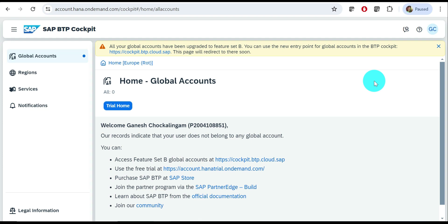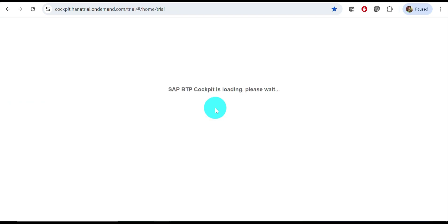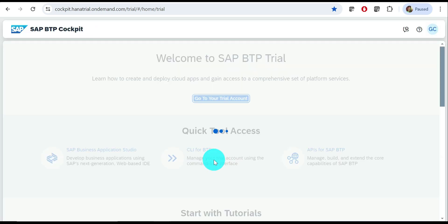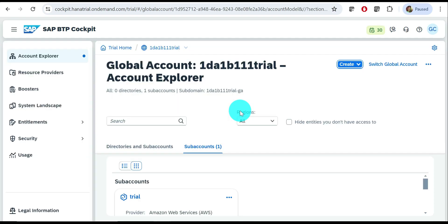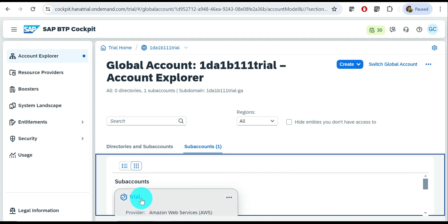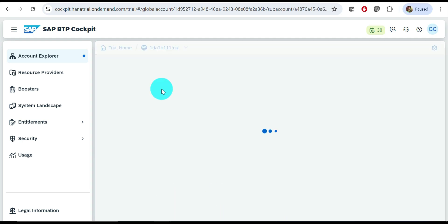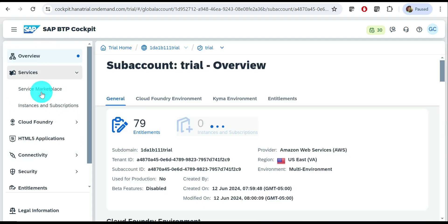This is my initial page of my trial account. Go to 'Trial Home'. From here, go to your trial account. This is my trial account, and the sub-account is automatically created. You will work within this sub-account only.